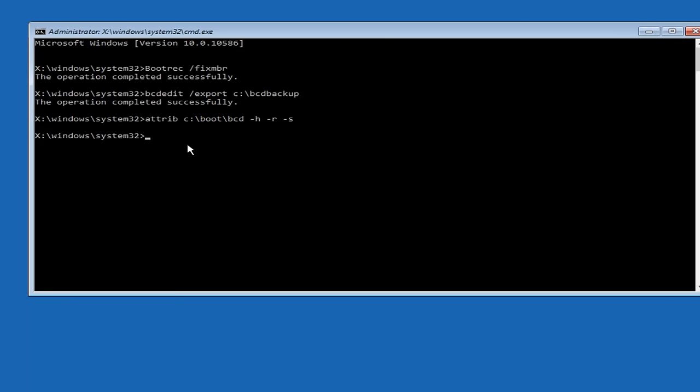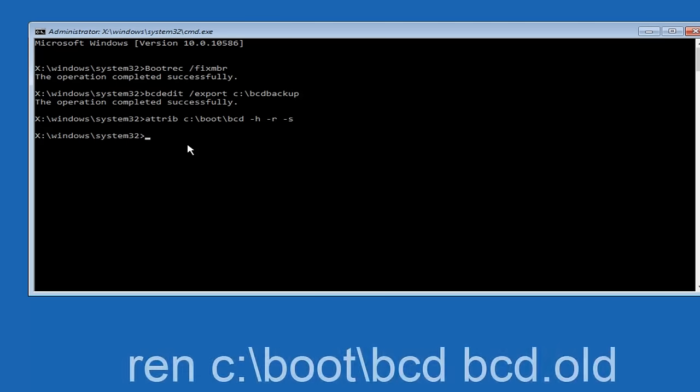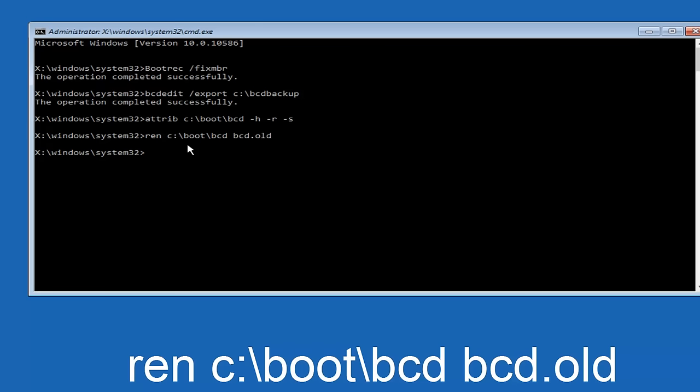Now you want to type in REN, space, C, colon, forward slash, boot, forward slash, BCD, space, BCD dot old, and then hit enter on your keyboard again.